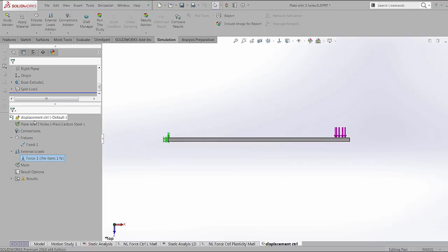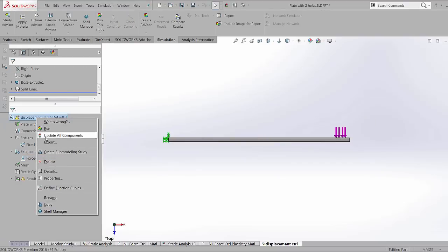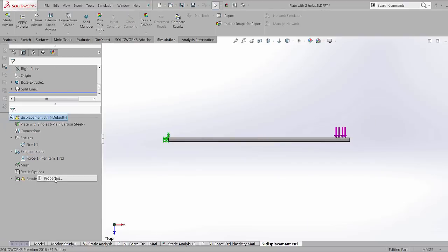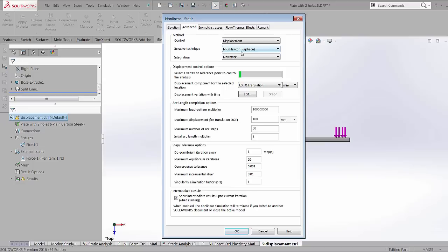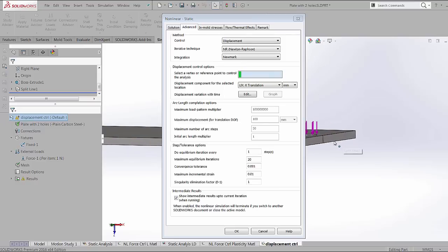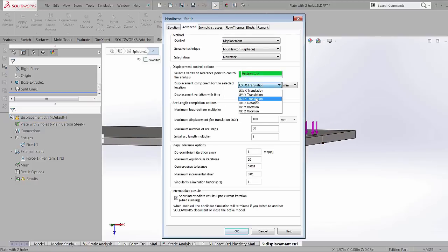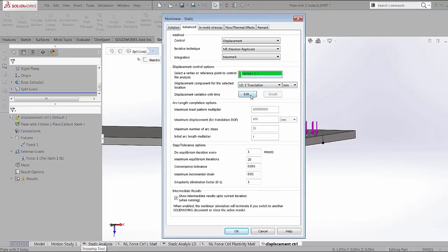The only other thing that changes in the analysis itself is in the properties of the study. I'm going to go to the advanced options and I'm going to switch from a force control method to a displacement control method. In this method, the amount of displacement at a particular point which we're going to specify now. I'm going to pick the end of the cantilever beam which is expected to undergo maximum displacement. And I'm going to select the z-axis because that's the direction of the displacement.